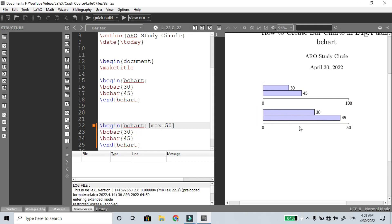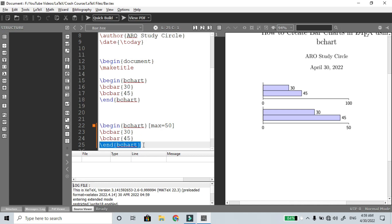Look at the previous diagram and the difference: if the maximum level is 50, the bars look different. This is the new option. You can also use minimum value in addition to maximum value.